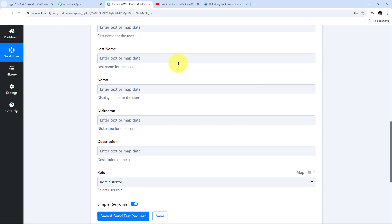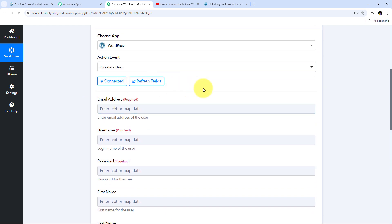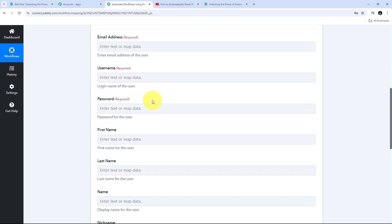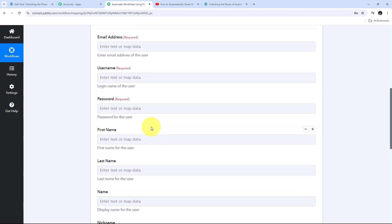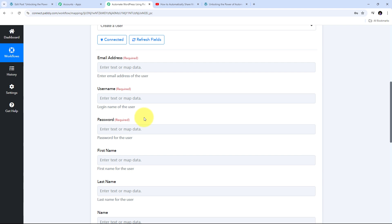Now I need to create a new user by filling in all the required details. I am going to use the trigger response data and map those details here. For the email address, I click on the field, open the JotForm response, and map the email address of my customer. For the username, I map the customer's first name, add an underscore, and map the last name.